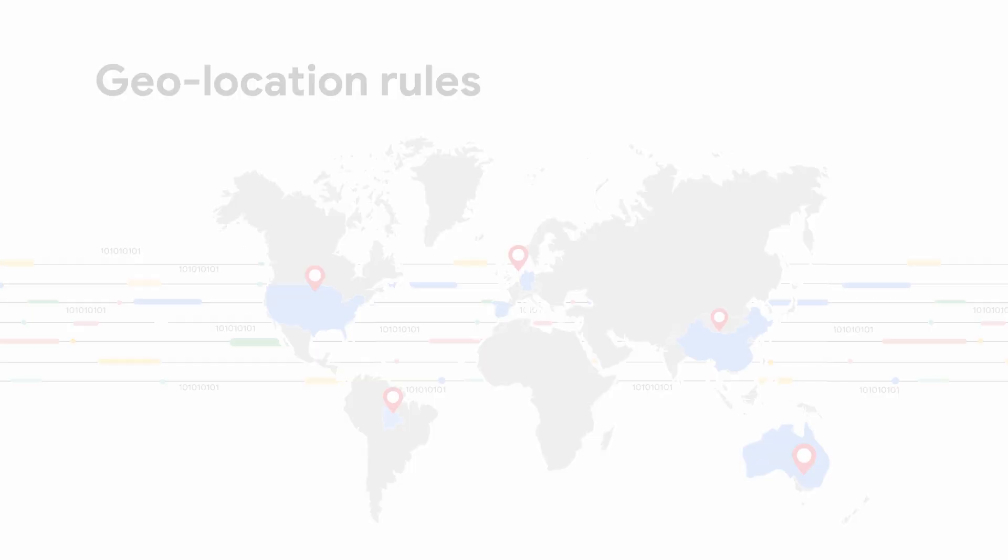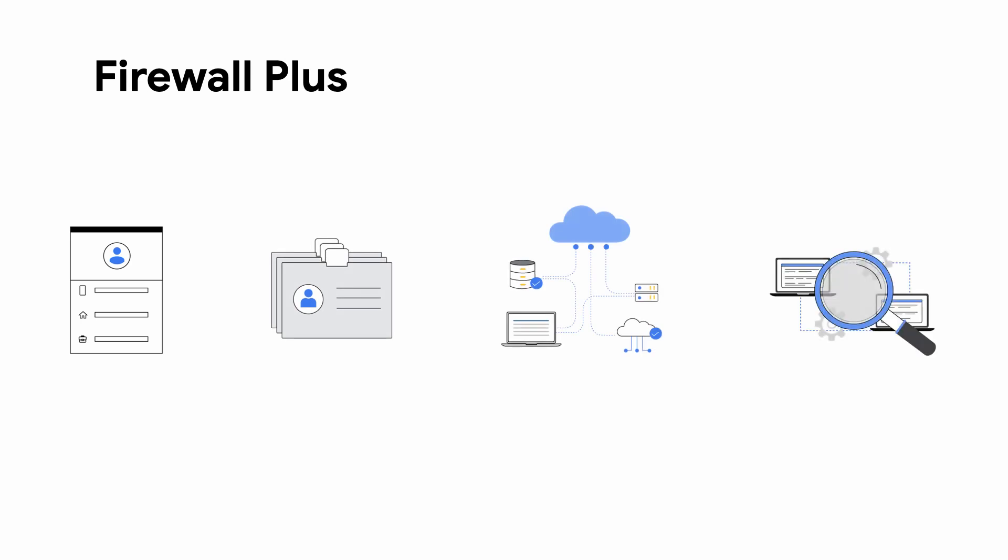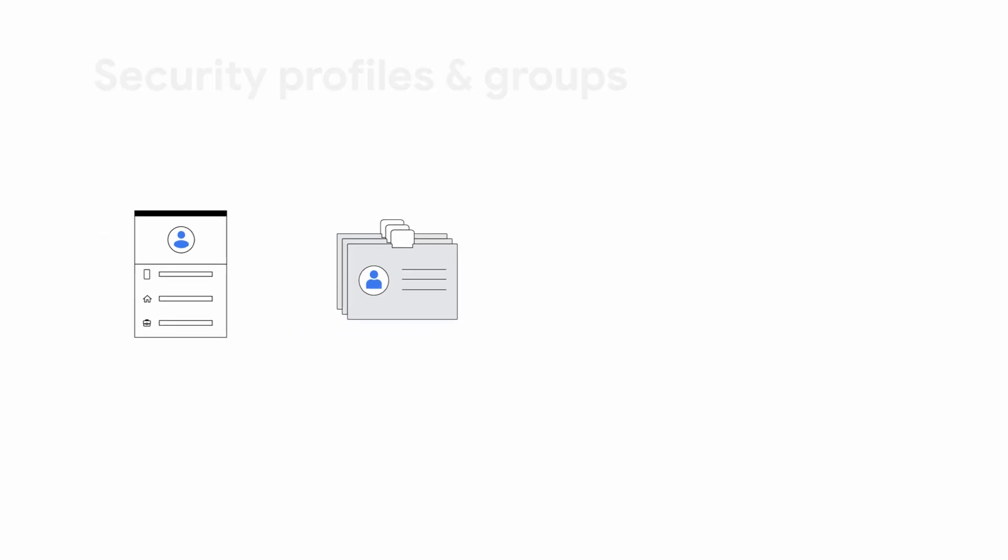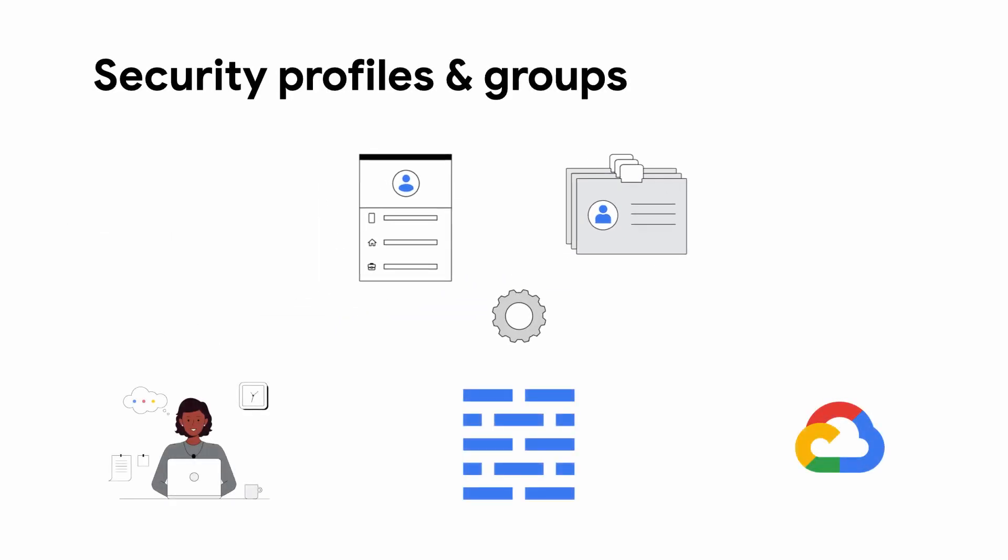But if you want even more control, Firewall Plus is where you will get it. Firewall Plus gives you the ability to detect and block threats from your network based on the latest threat signatures. With security profiles and security profile groups, you can configure your customized threat detection and prevention logic.